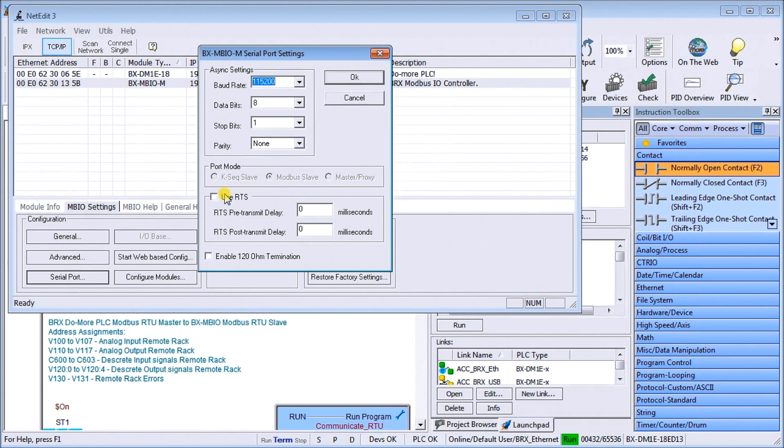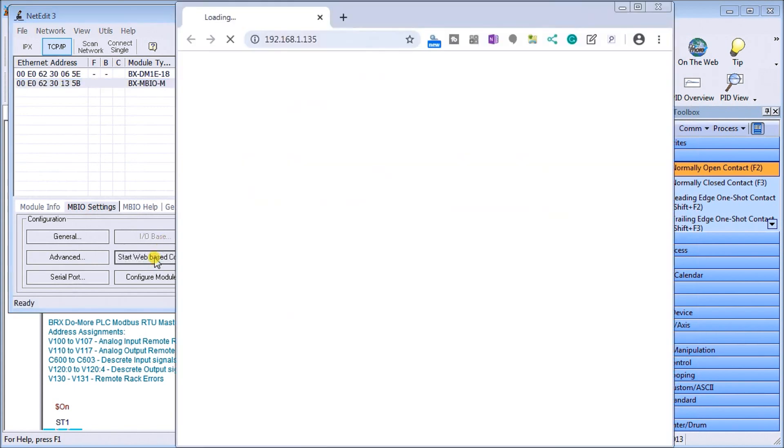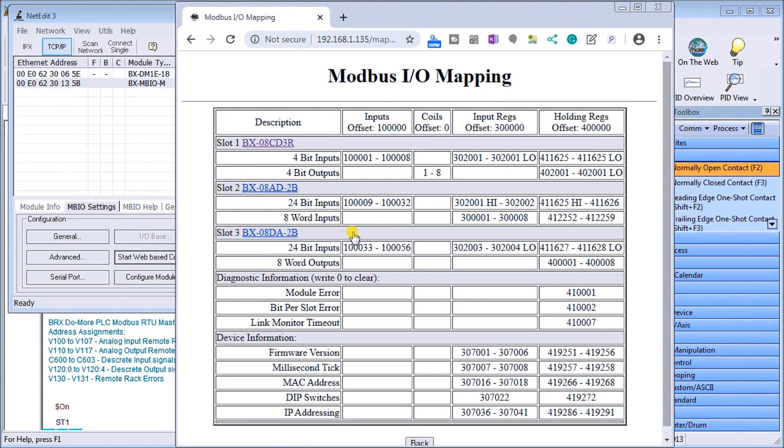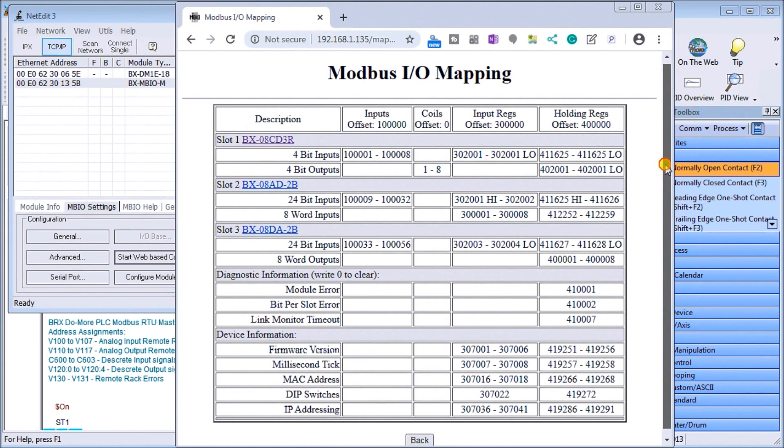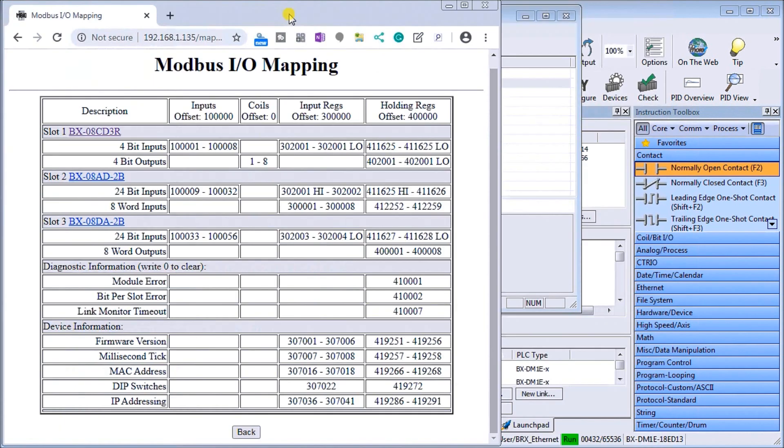So next what we'll do, so they do match. Then we can look at our Modbus information and if we start our web-based configuration and we can go down, this is our web-based information, this is the IP address of our unit. If we look at the IO mapping it will actually go through our maps that we have for our information that we have on our hardware.